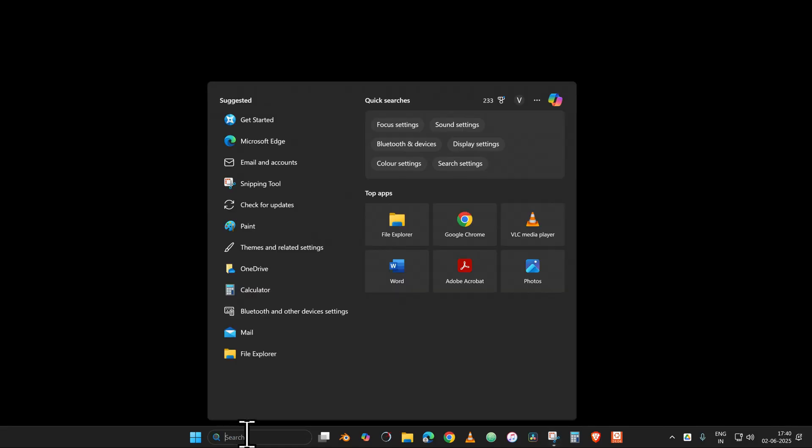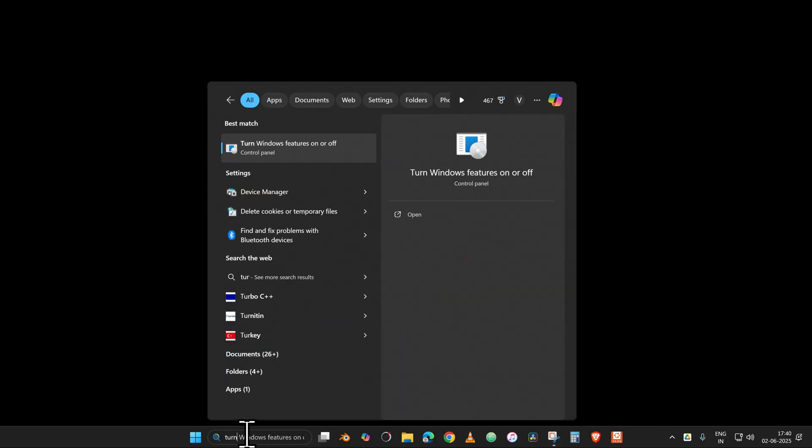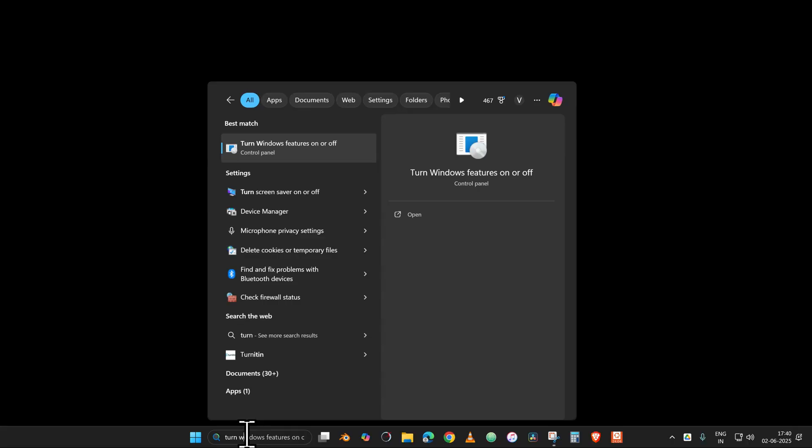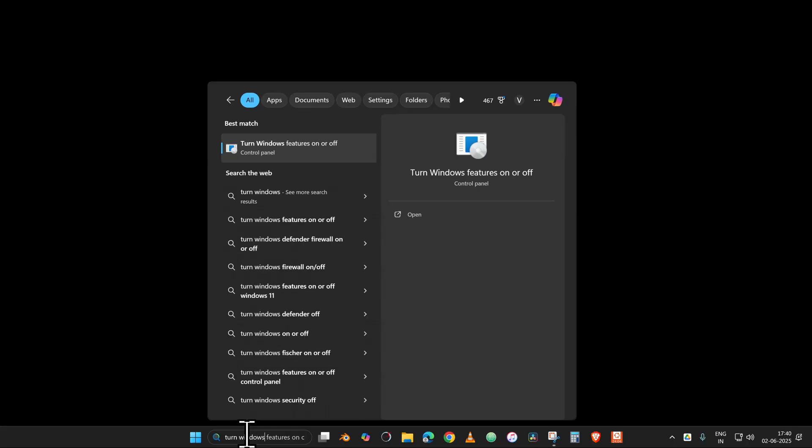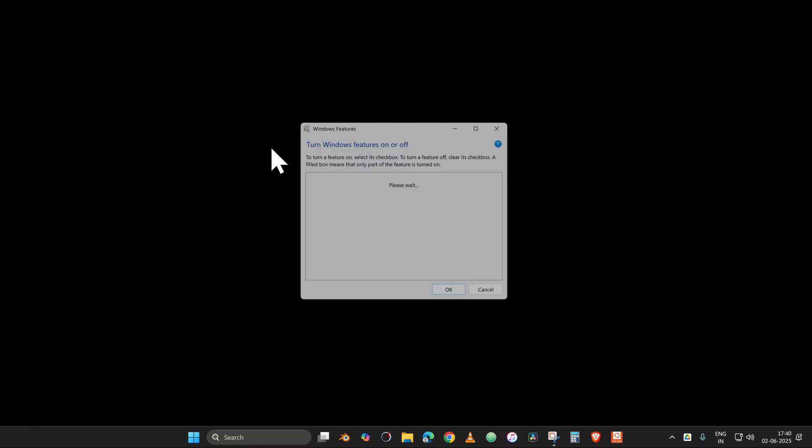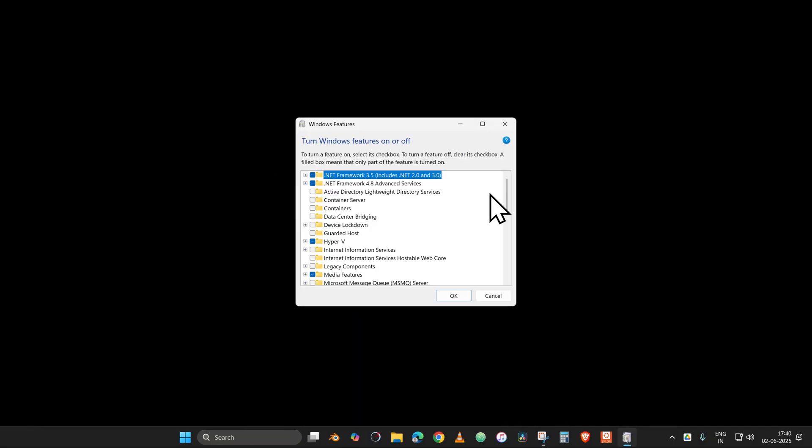Hello everyone, we will go to the first step where we will go into the search box and search for 'Turn Windows features on and off'. We can get the option in the Control Panel.